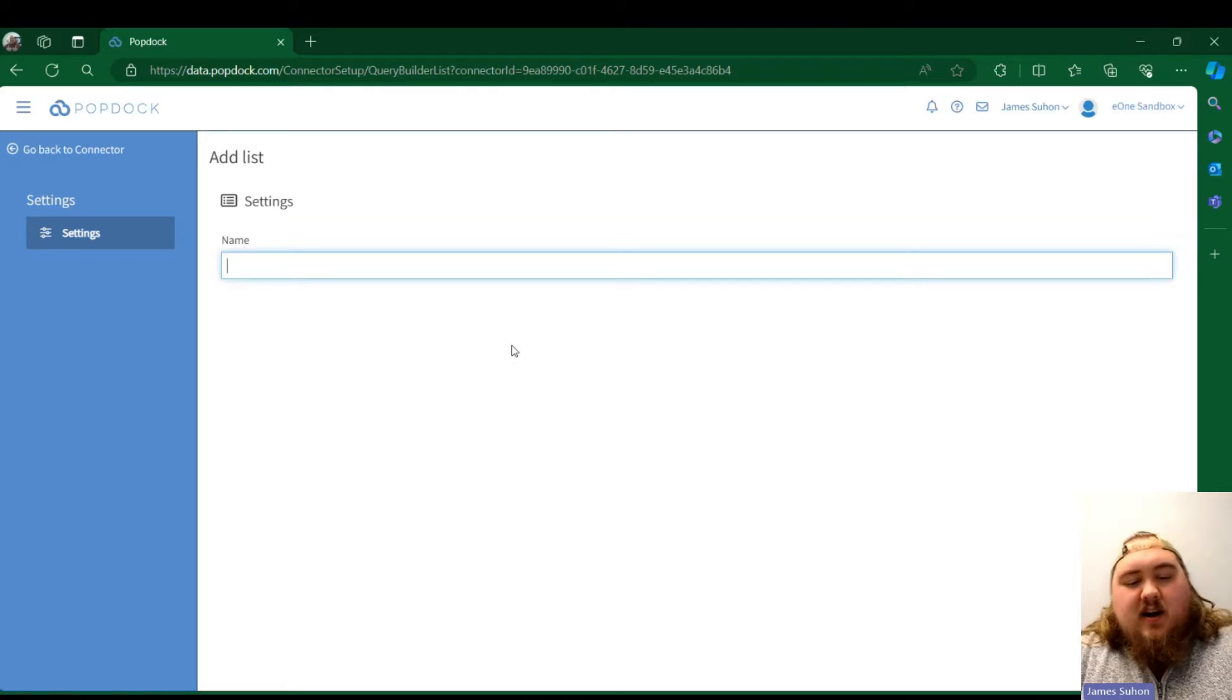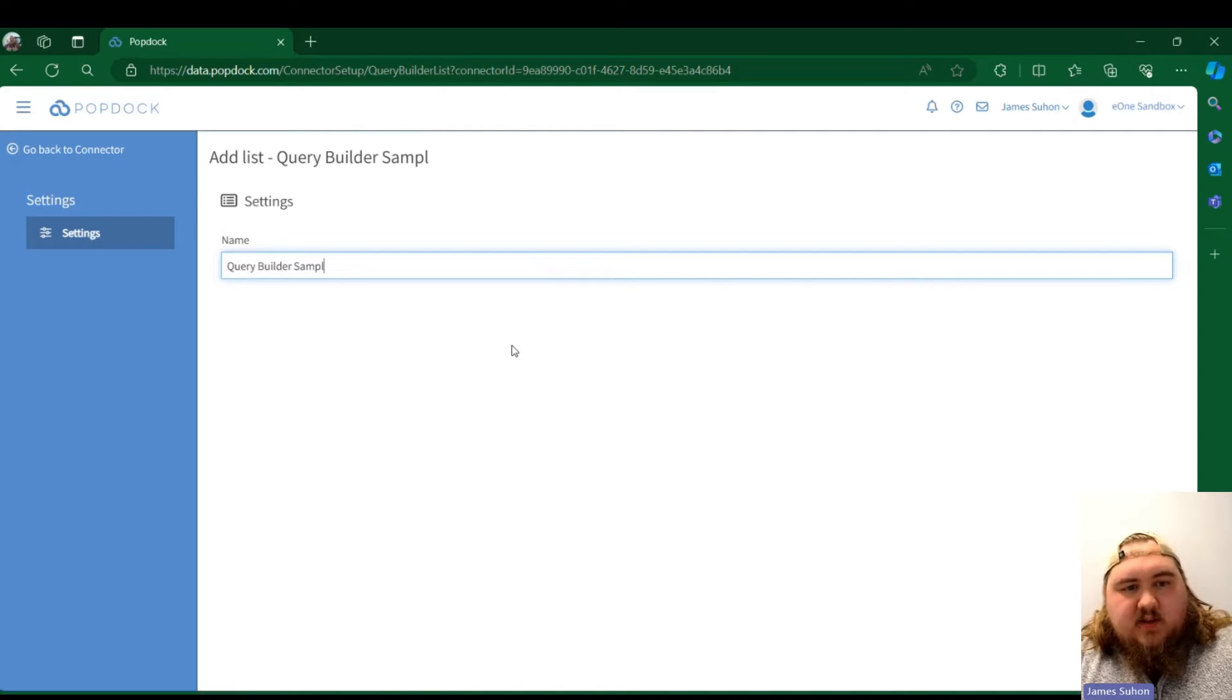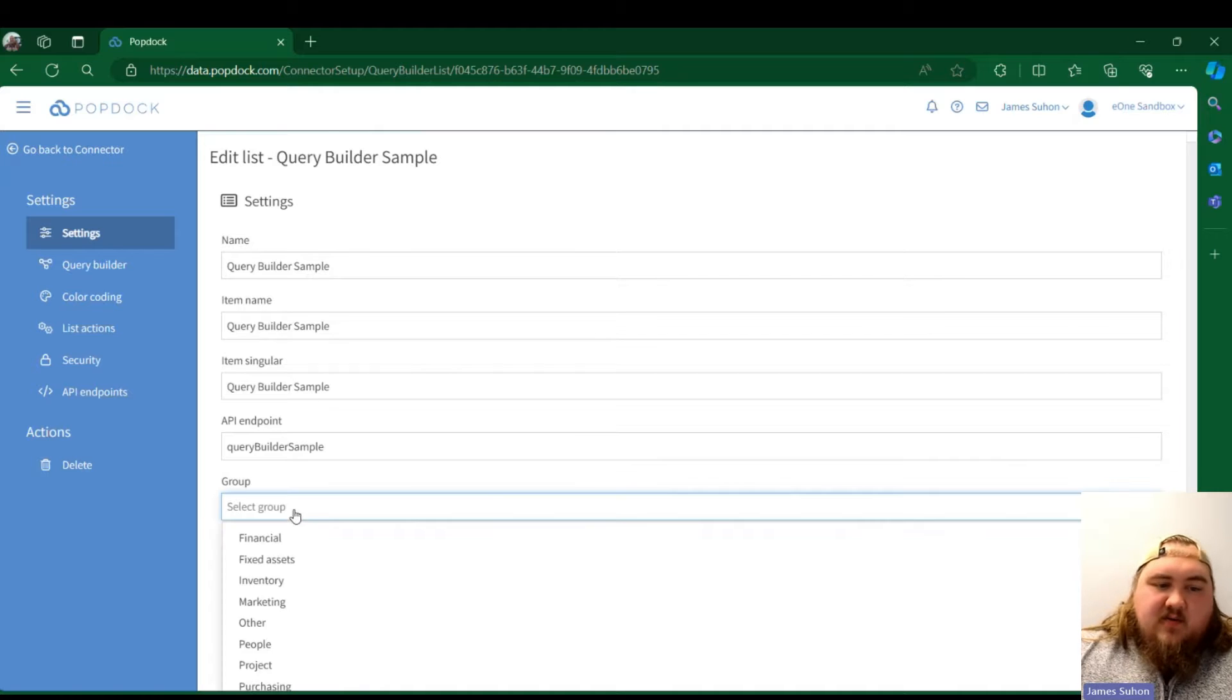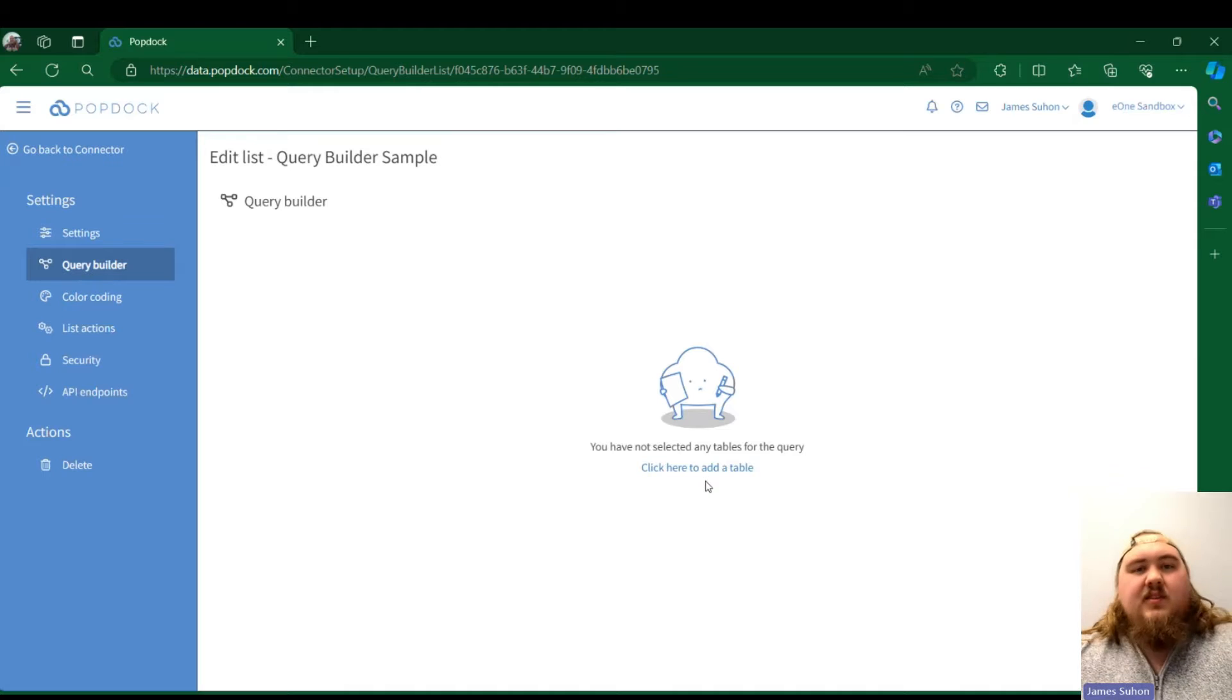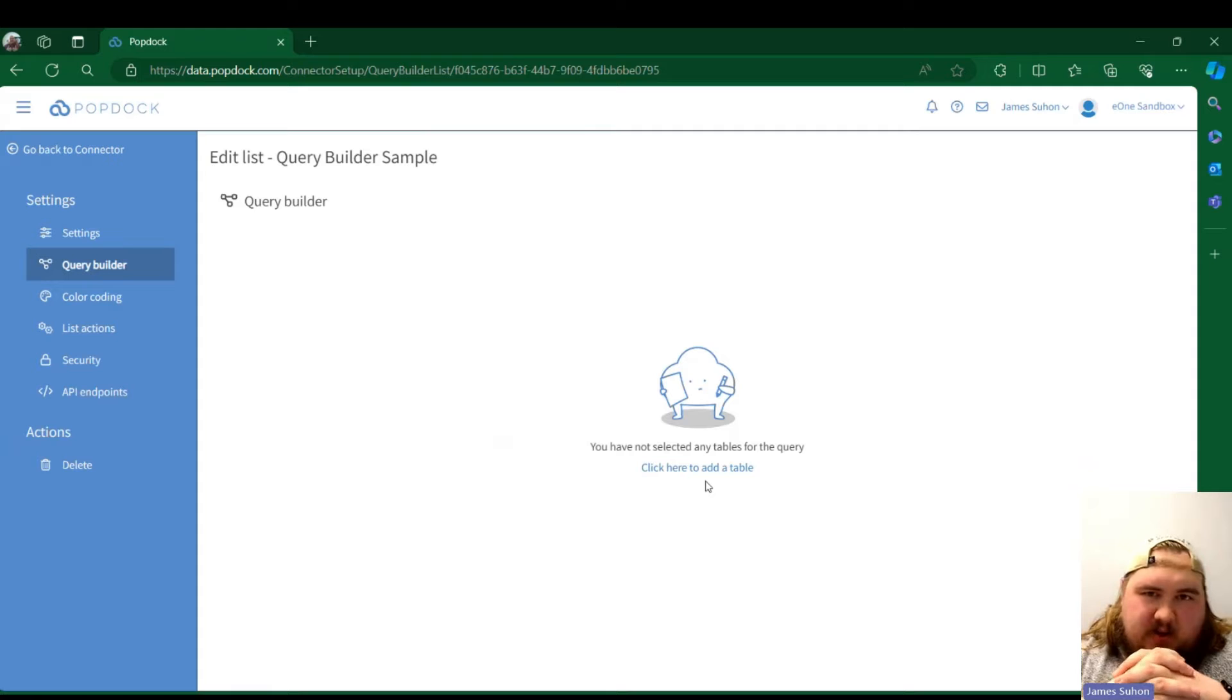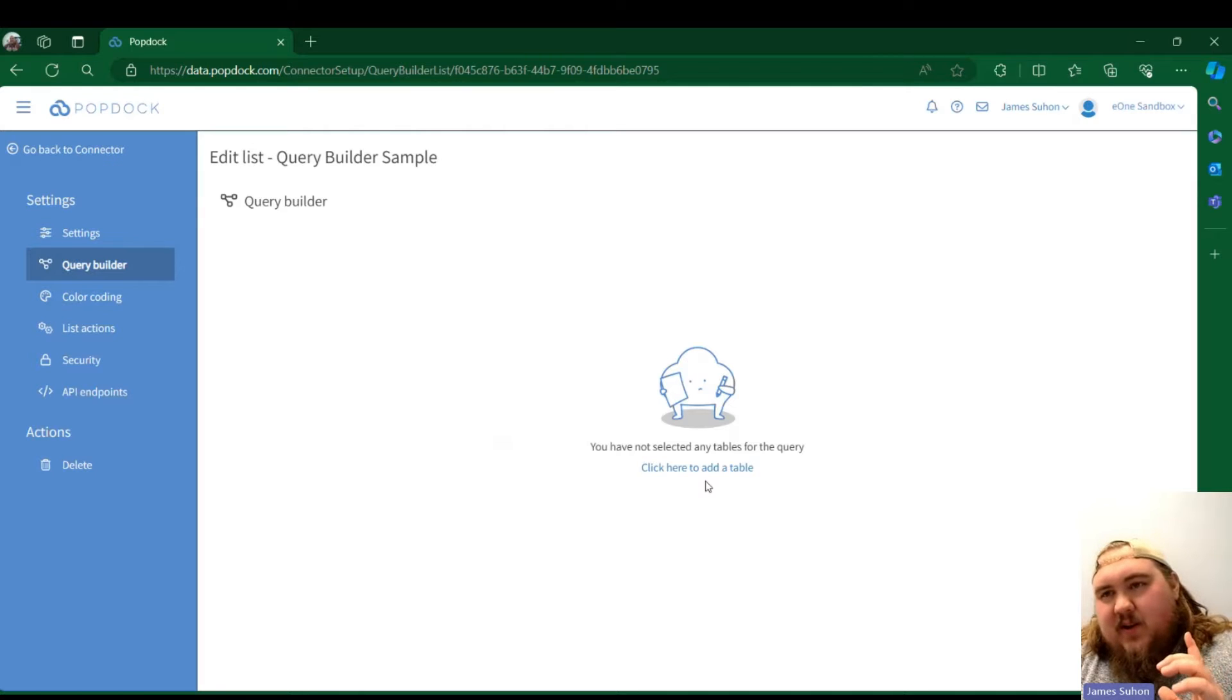The Query Builder operates very similar to how a join list does. We're just going to run through that quick. The key difference between a join list and a Query Builder list is a join list uses the lists that are already available within the connector itself. The Query Builder uses the tables from BC.